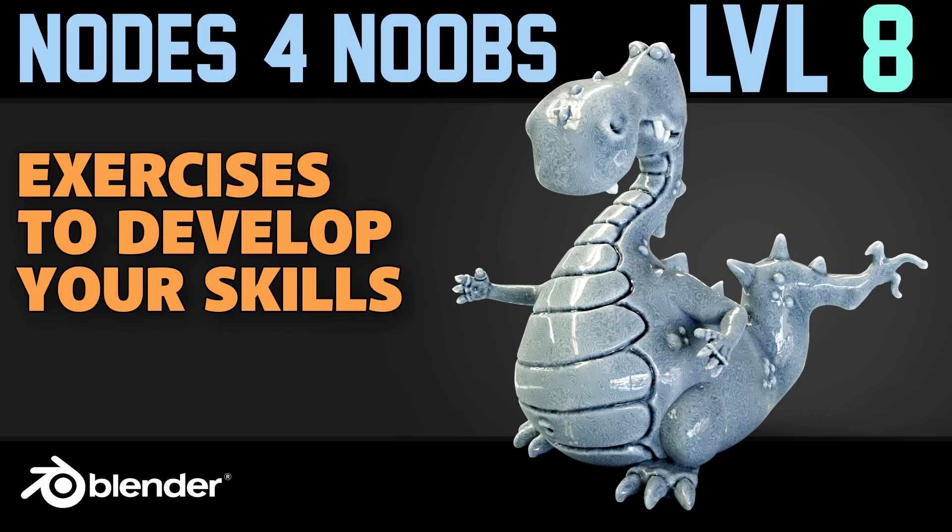Hello and welcome to Gabit Media. I'm Grant Ebbett and today we're looking at Node School. We're on to level 8 and we're looking at the Pointiness Node in particular, a bit more about color ramps and a bit more about blending modes.